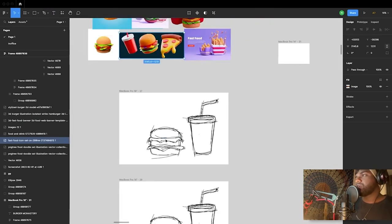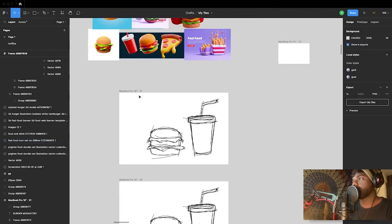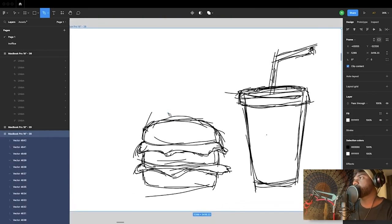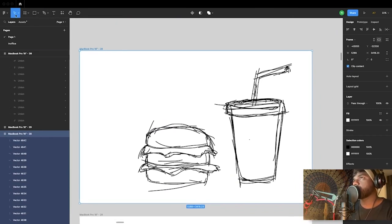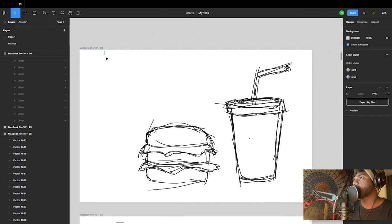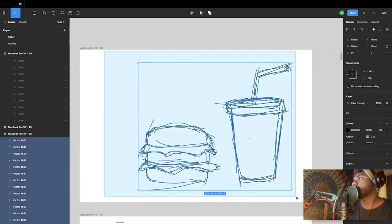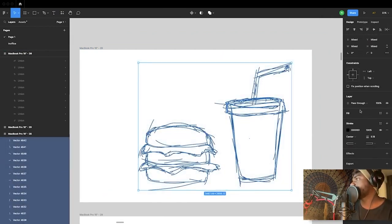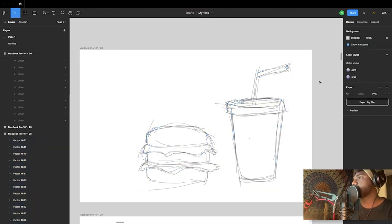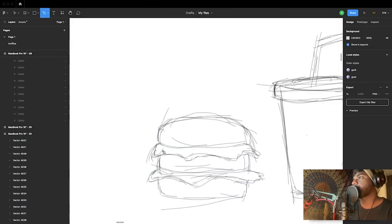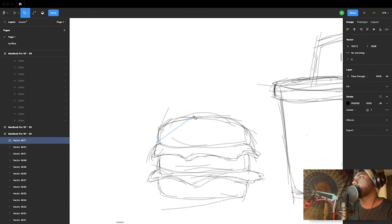Now that you have your rough sketch, you can draw on top of it. For clarity, we can select all of these together and turn down the opacity to around 25% so it does not get in our way. You have the pen tool here — it's pretty much straightforward. You can just press and hold and drag to adjust the curves. Once you play around with it, you'll get a hang of it.